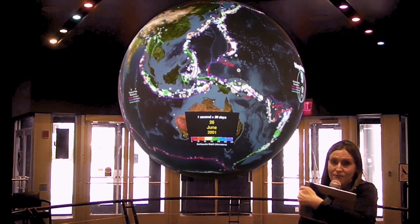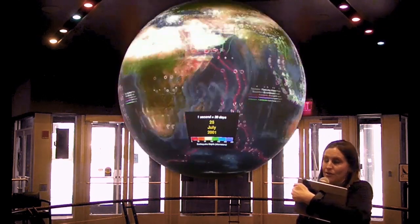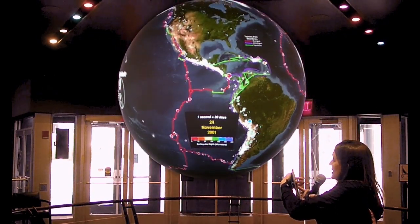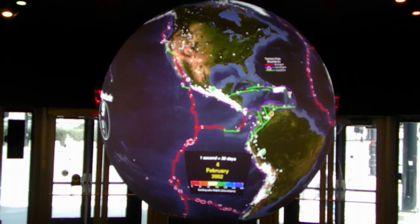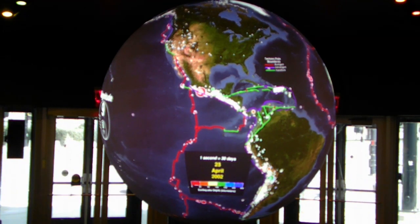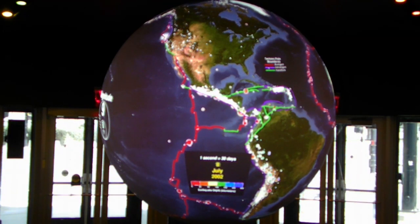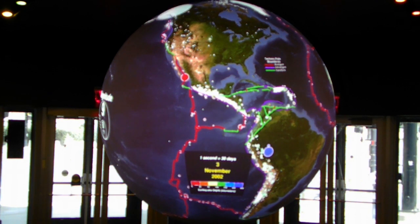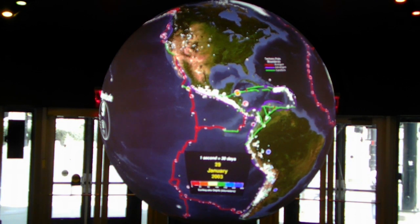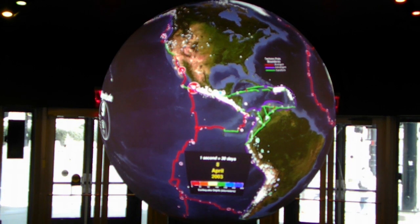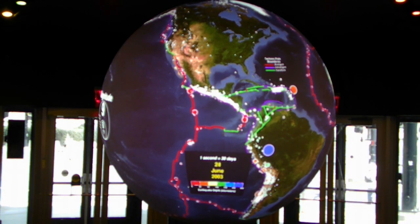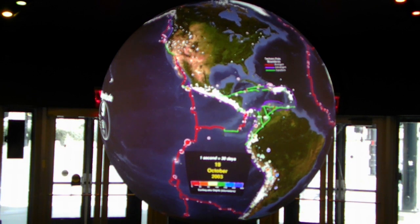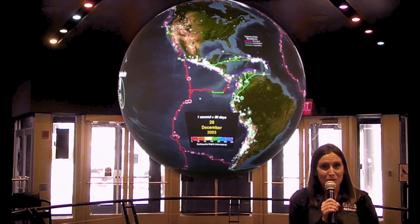Let's go somewhere fun and familiar. Over here we've got all three colors and we can see that divergent — the red boundaries — do have some earthquakes. The green transform boundaries also have some earthquakes. But we see the majority of earthquakes happening along the purple line, or the convergent boundaries.